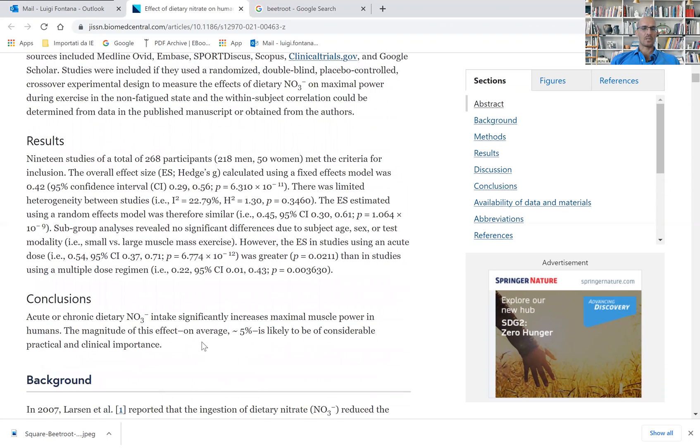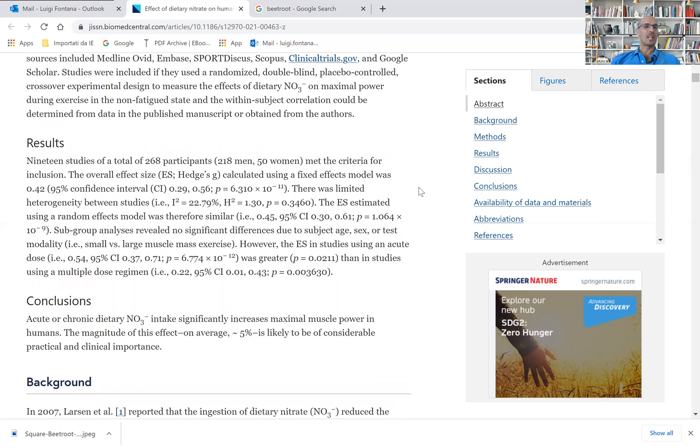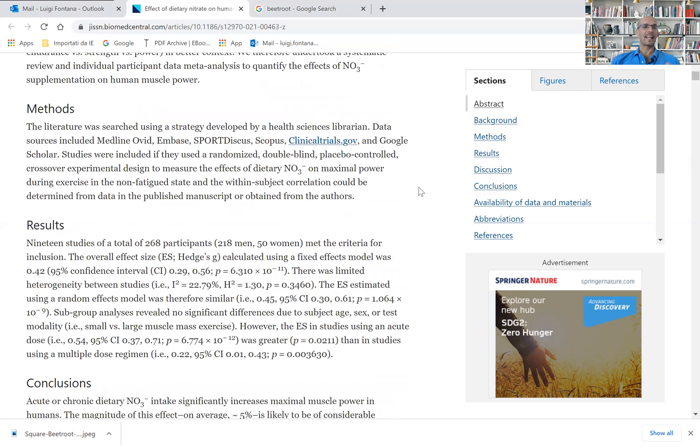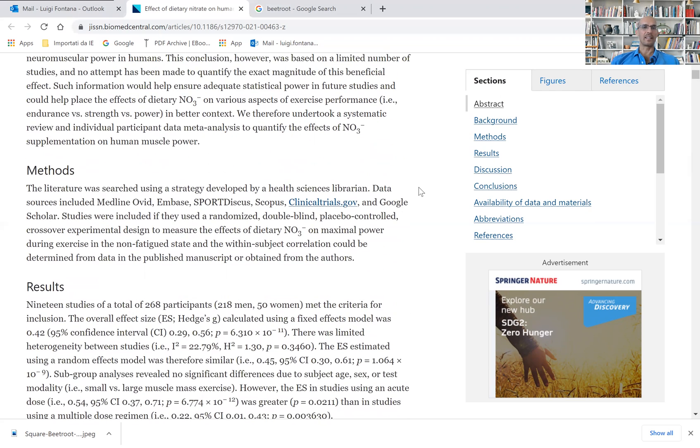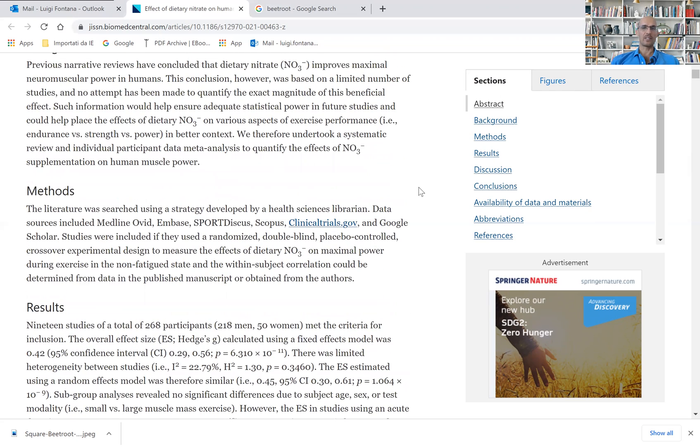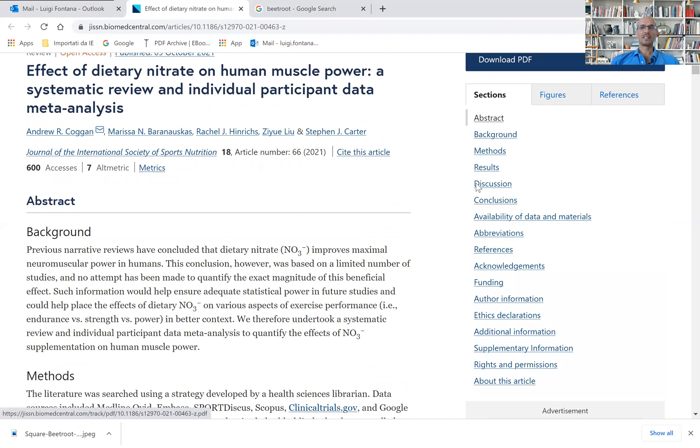So the authors conclude that - by the way, the question is, where can I get this dietary nitrate that is going to improve my performance, my muscle power? Good question.